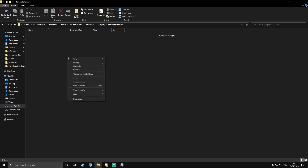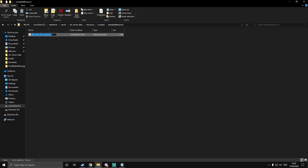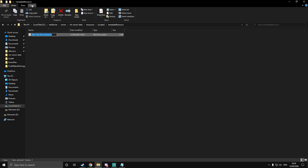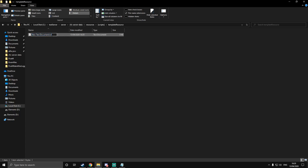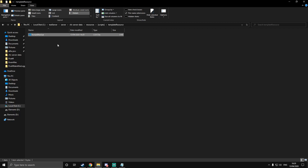Once you've done that, go inside of it and you're going to need to make a text document. Obviously, you're going to need your file extensions on so you can see the .txt. Go to View at the top of your file explorer and this checkbox just here — filename extensions — make sure you've got that ticked. Without it, you can't see the .txt at the end of the file. When you're renaming it, call it fxmanifest.lua. Lua is the file type — this is the programming language that we're programming in.